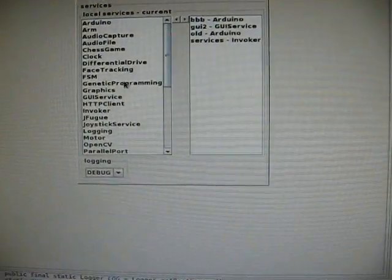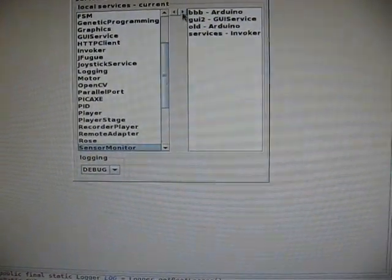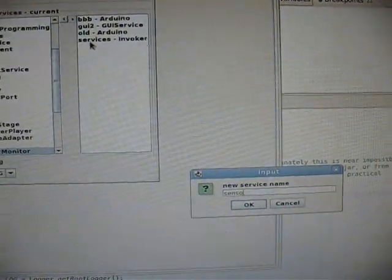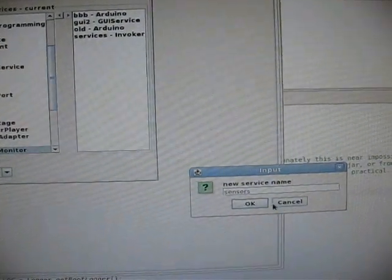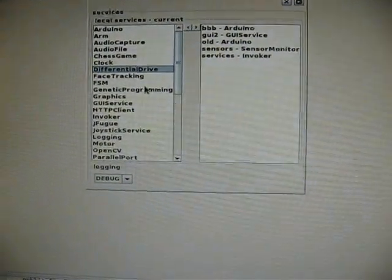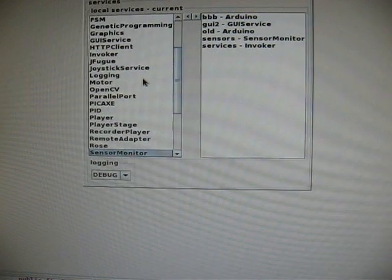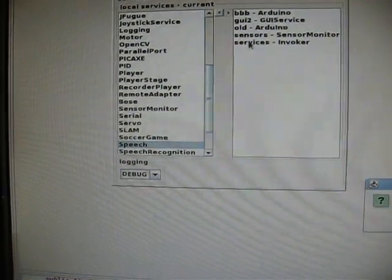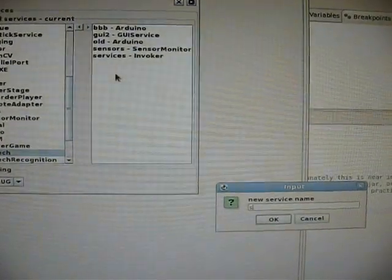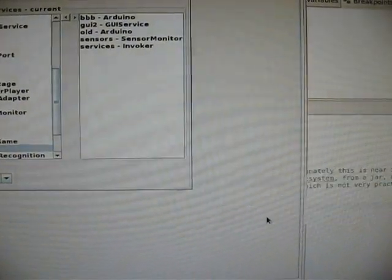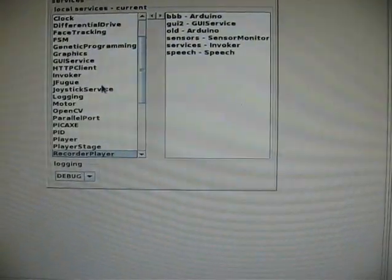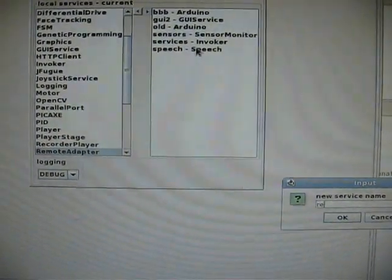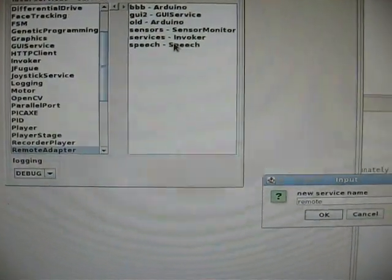And some other things I'm going to load is a sensor monitor. I'm going to call this sensors. And for giggles, I'm going to load the speech module, which requires third-party libraries to work. And one more thing—I'm going to put a remote adapter on this as well.